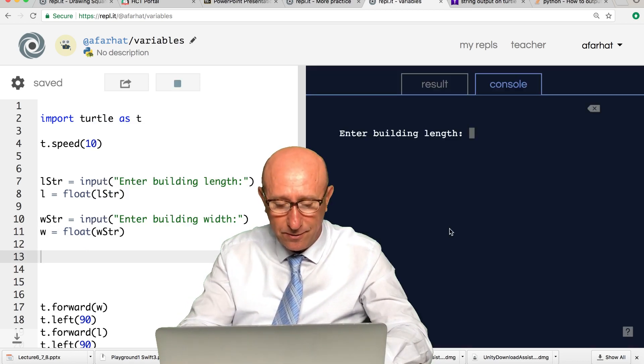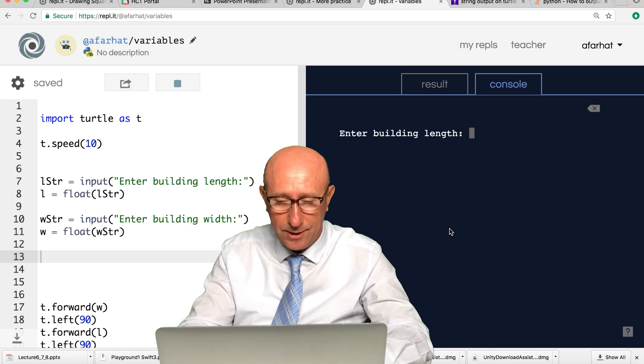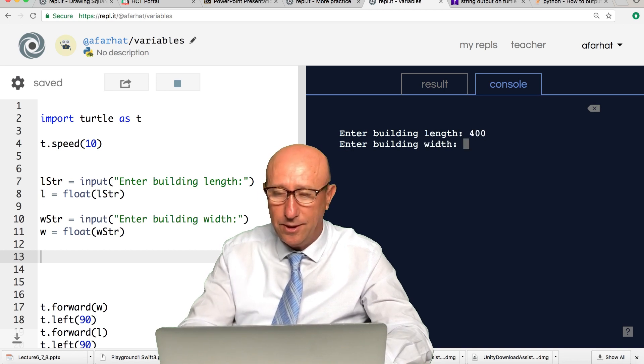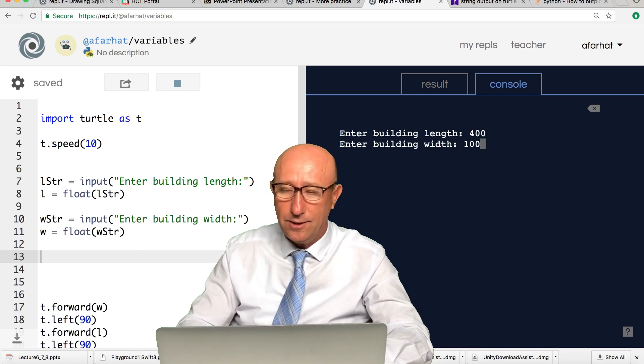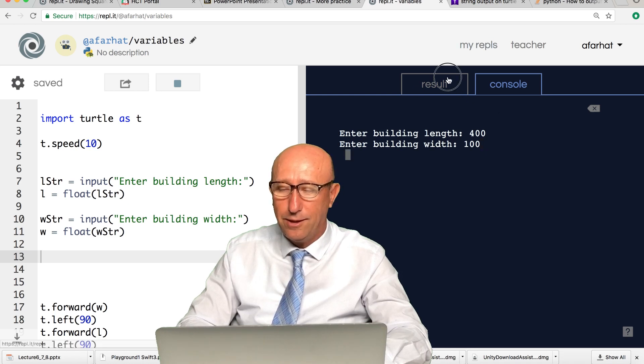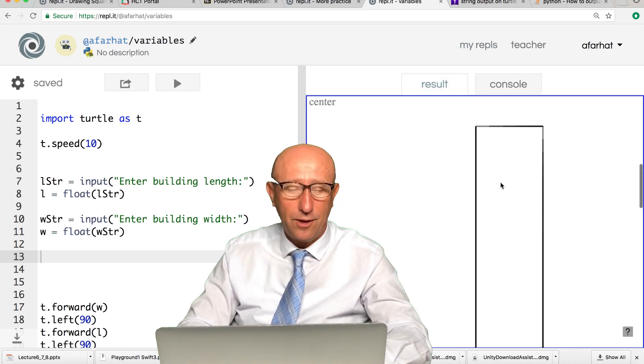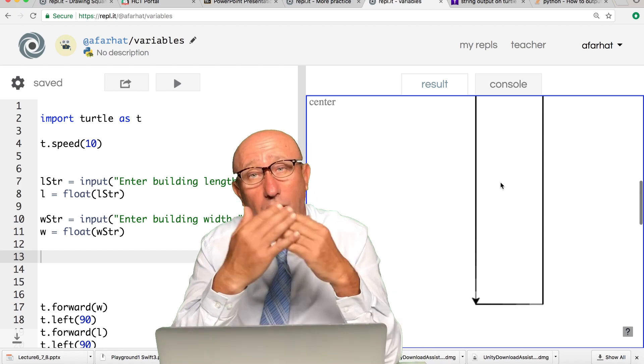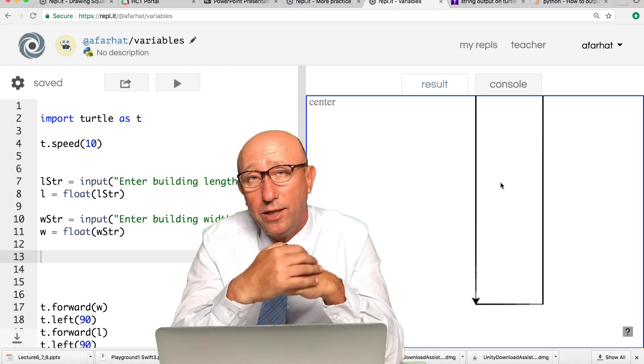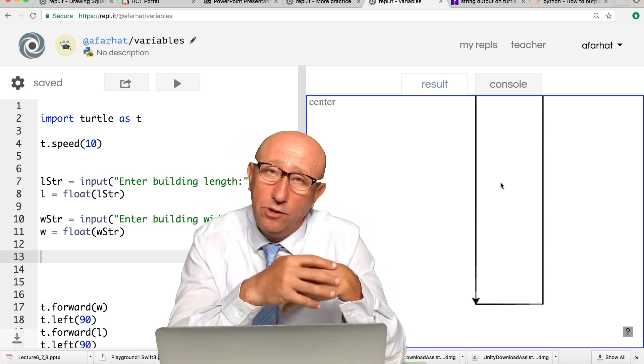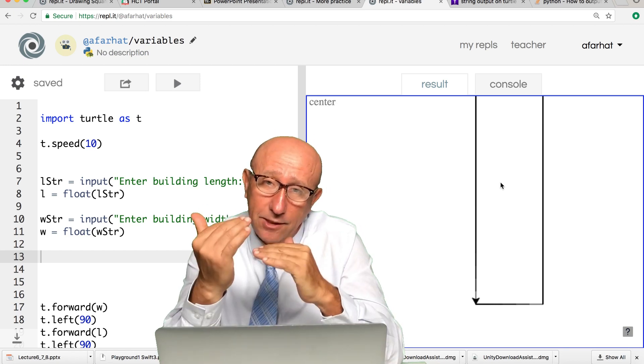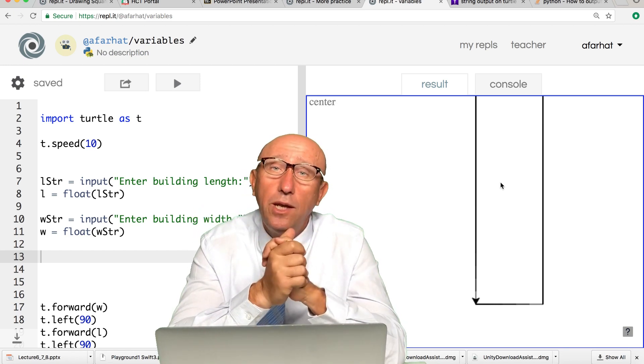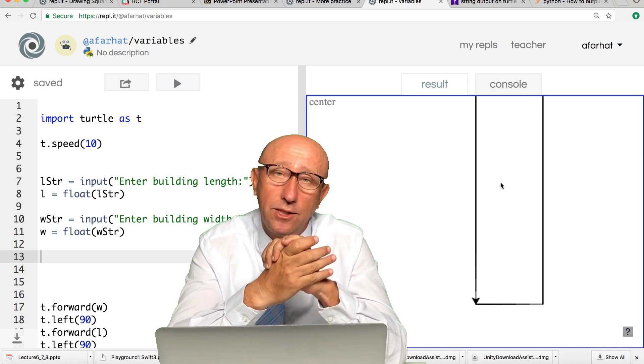This is 400 and this is 100, then hit enter. You go back here and notice my building got a lot taller. So that's good. We got the input, we learned how to get the input from the user, we know how to convert the input from a text to a number.